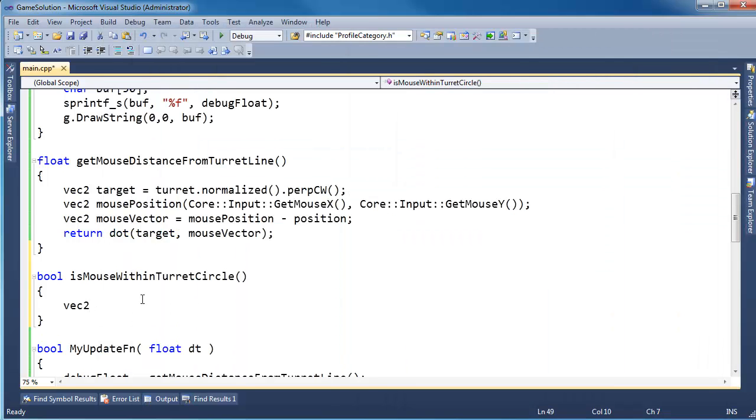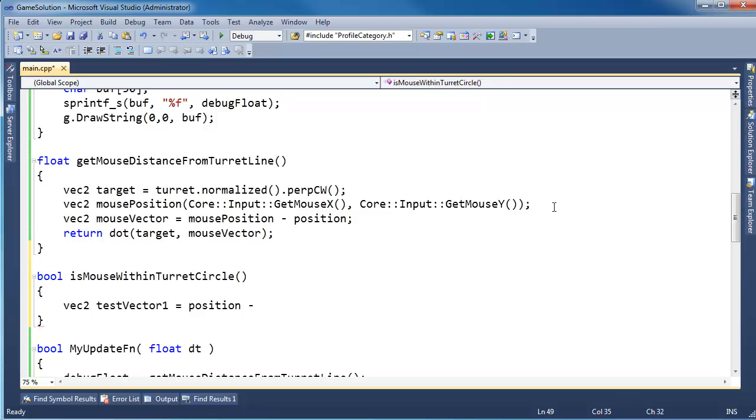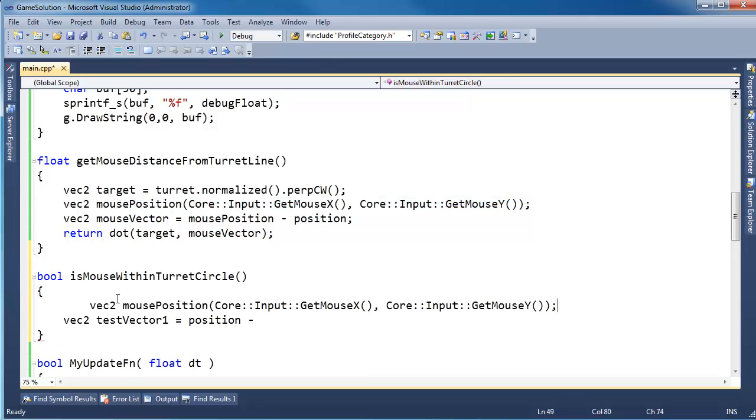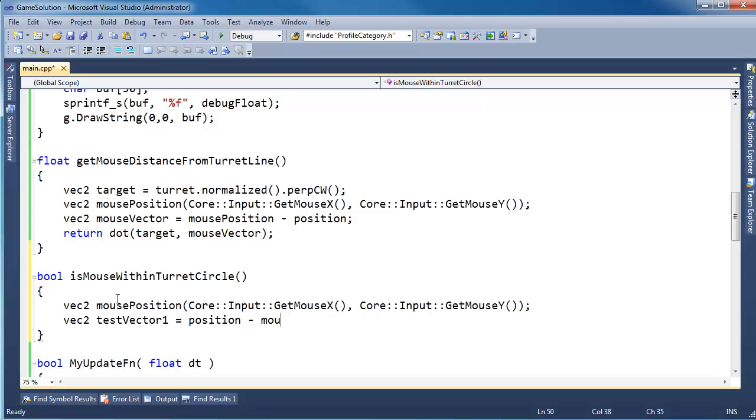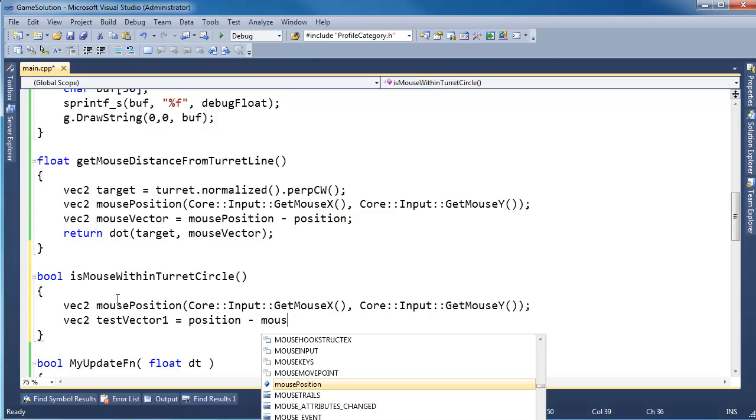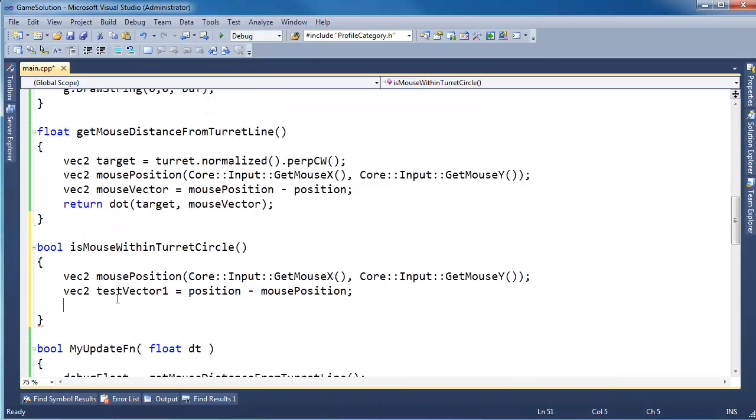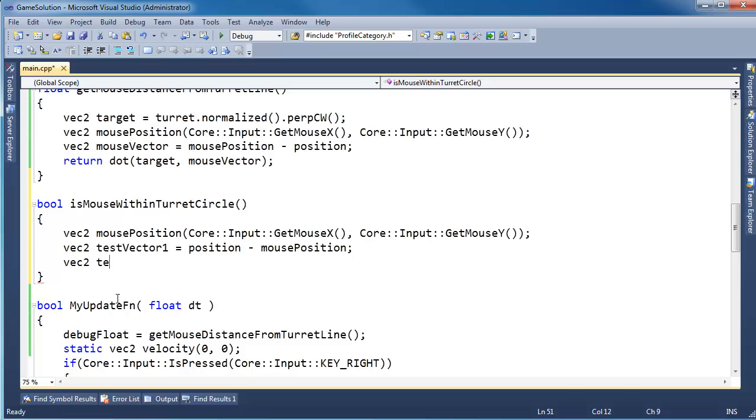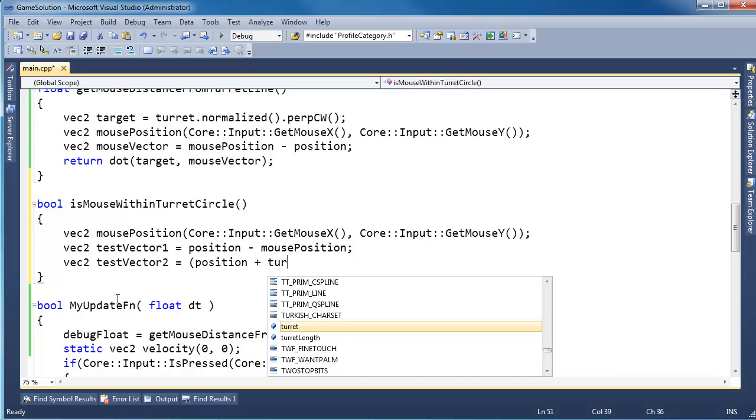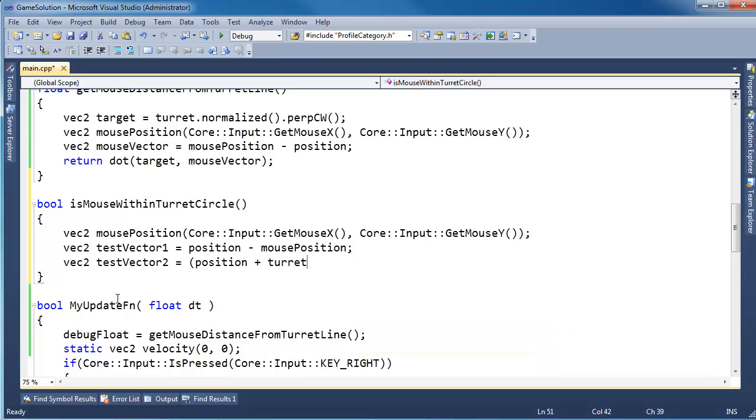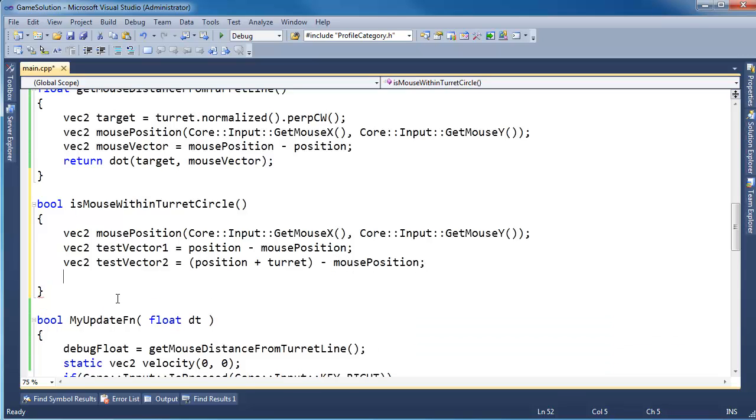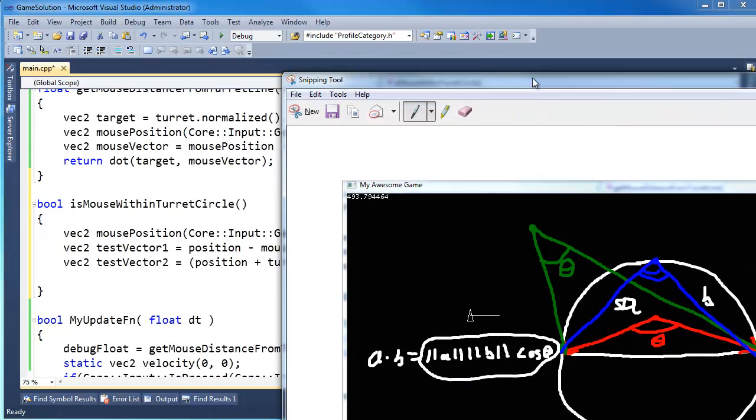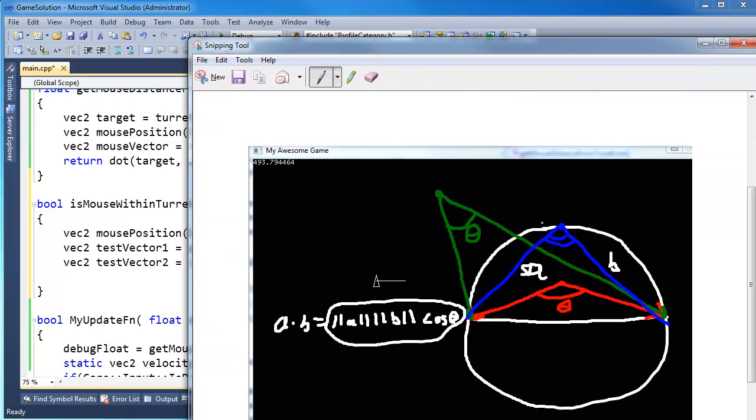So I need, referring back to this diagram, I need these two vectors. Well how do I get these two vectors? To get the first vector, it doesn't matter which way you subtract as long as we're consistent. I'm going to take the mouse position, subtract it from the position of the ship. And then to get this other vector, I need to subtract the mouse position again from the position of the ship plus the turret vector. So let's do it this way. Vector2 testVector1 gets the position of the ship minus the mouse position. I don't have the mouse position. I'm just going to copy and paste this code down here. And then vec2 testVector2, that is going to be the position plus the turret position minus the mouse position. So that gives me my two test vectors, these test vectors there.